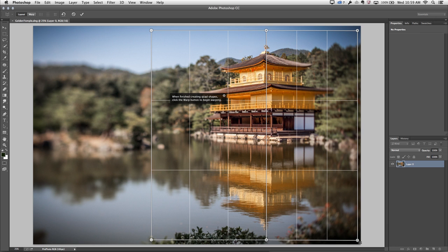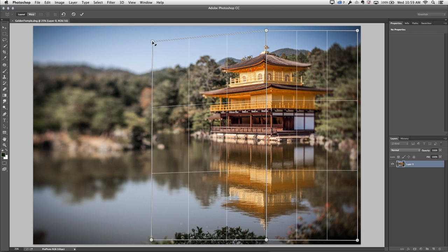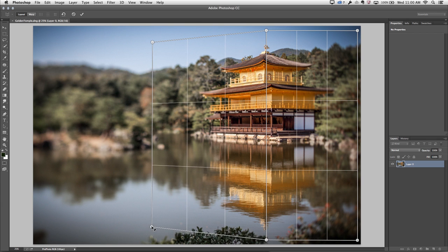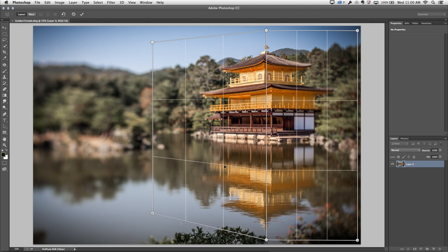Now I need to manipulate these two rectangles or these two quad shapes in order to match the perspective of the temple. In order to do that, I'll click on each pin individually, and then I'm using those two lines there in order to match the perspective.